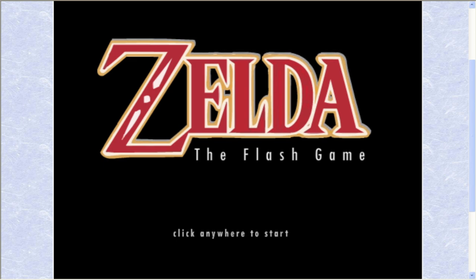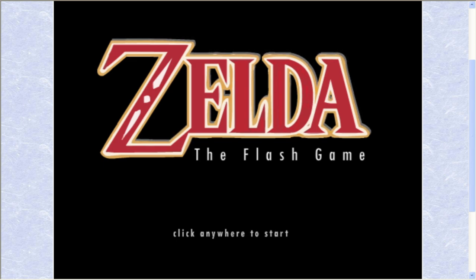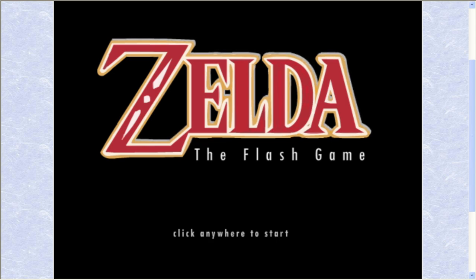Hello everybody, and welcome to another episode of Flashback, the show where we take a look at old Flash, 3D Groove, Shockwave, and HTML5 games of yore.